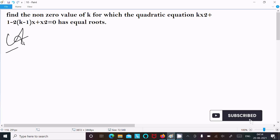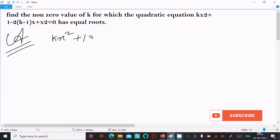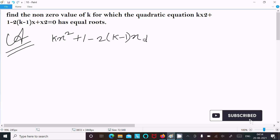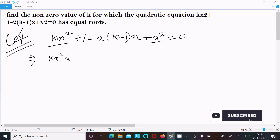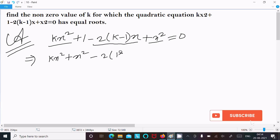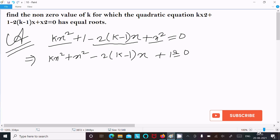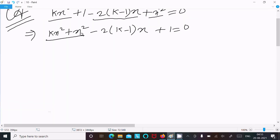So first I am writing the given equation: kx² + (1 - 2k - 1)x + x² = 0. Now here, putting the x² terms on one side: kx² + x², next writing the term (2k - 1)x, and thereafter 1 = 0.